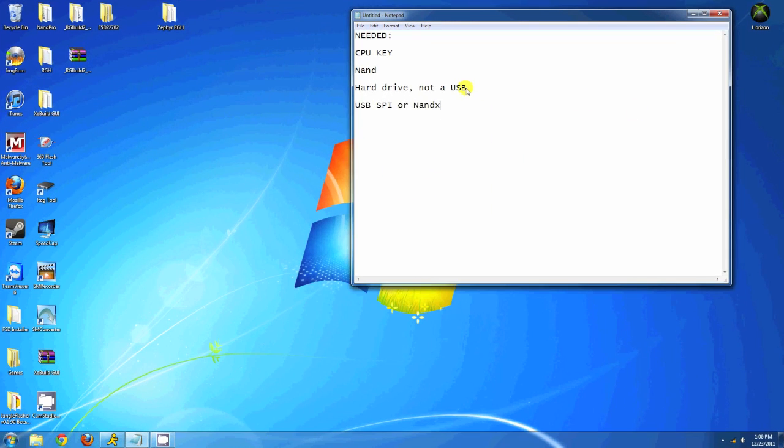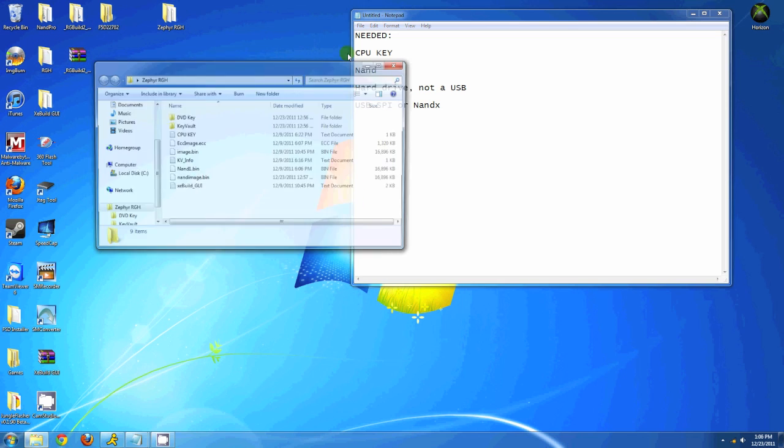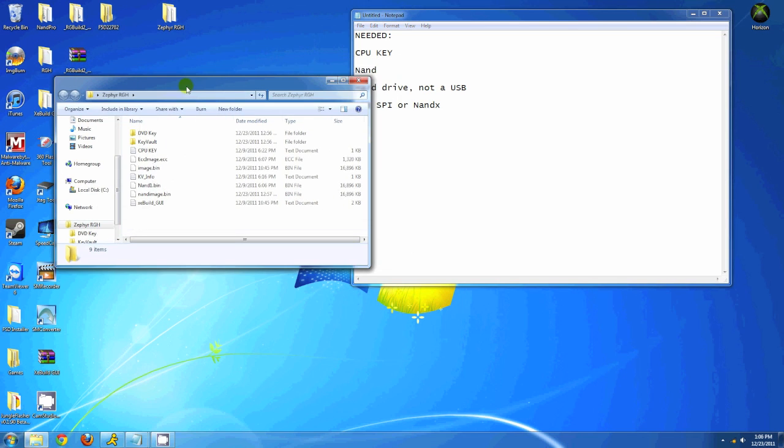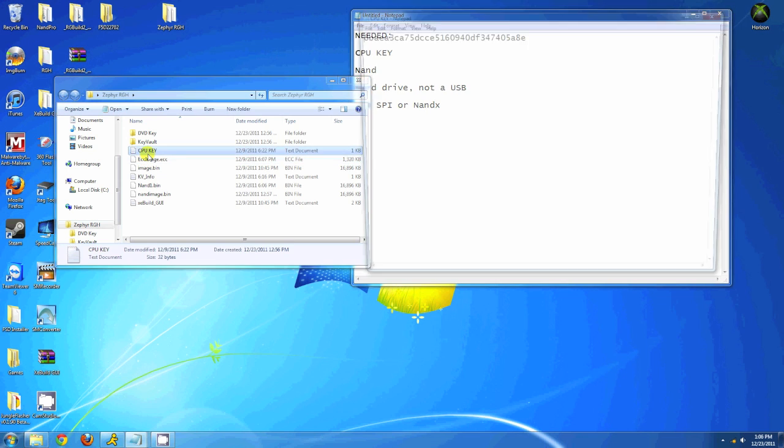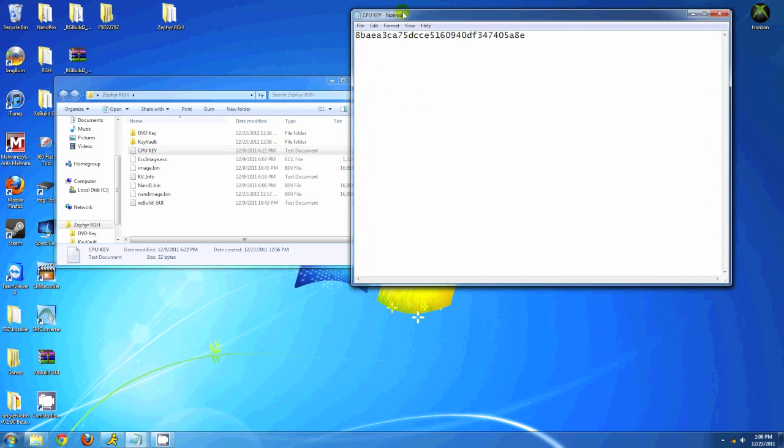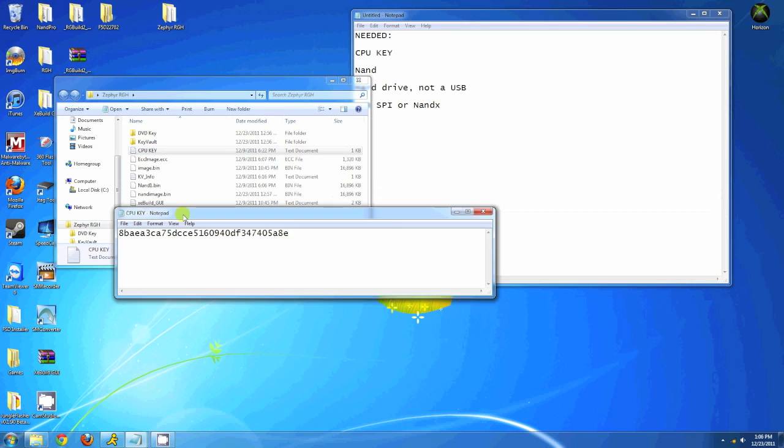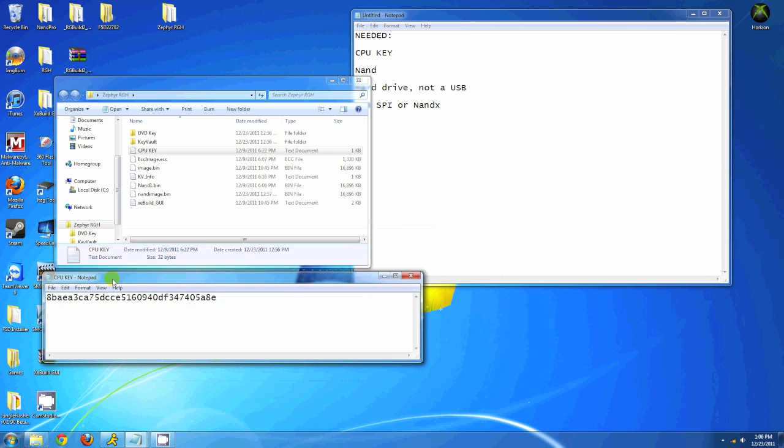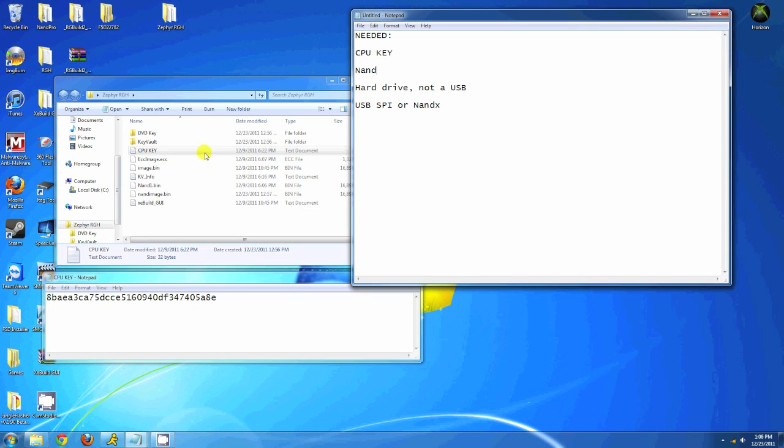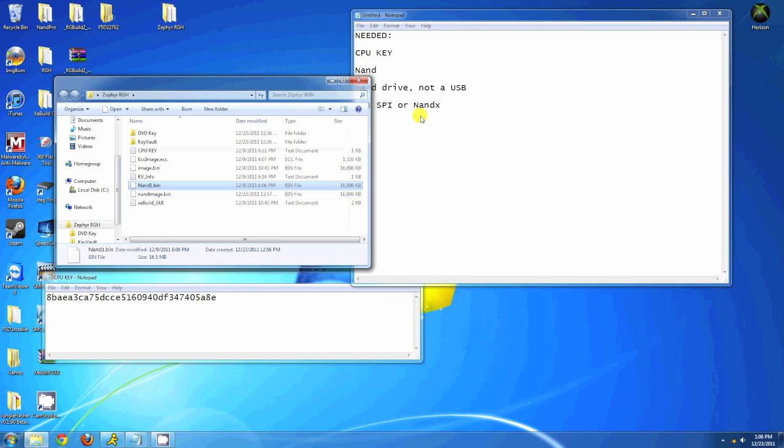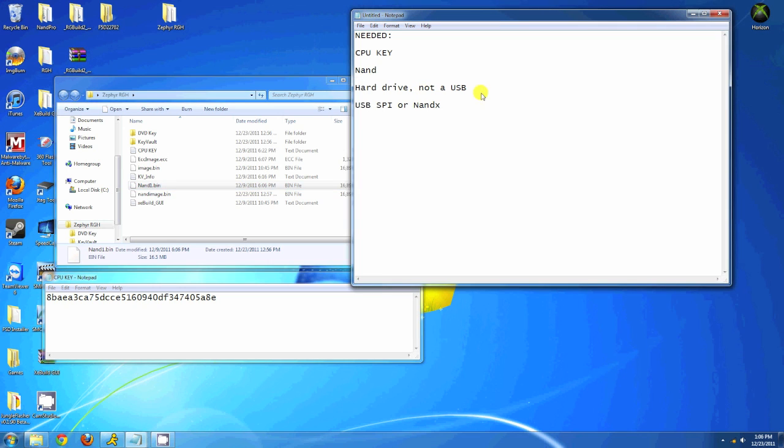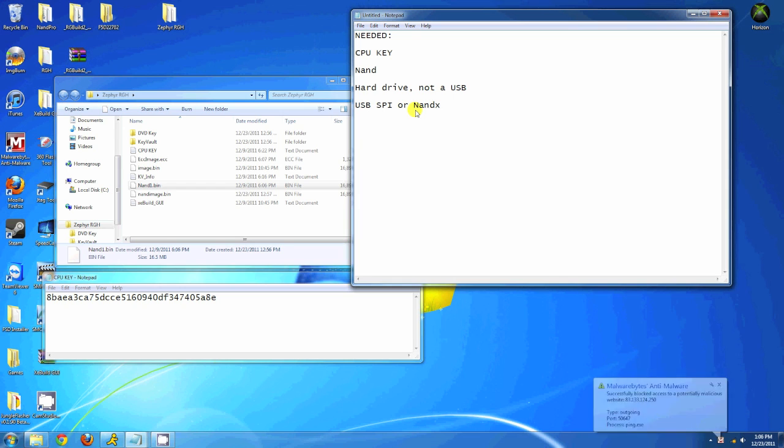What's up guys, RGH Tutorials here, showing you how to make a dev kit NAND on your RGH console. This will not work for JTAGs. You need your CPU key, your NAND, a Microsoft hard drive (not a USB), a USB spy or any way to flash your NAND. You won't be able to use Flash360 or XeBuild for this, so you need a way to flash it manually.